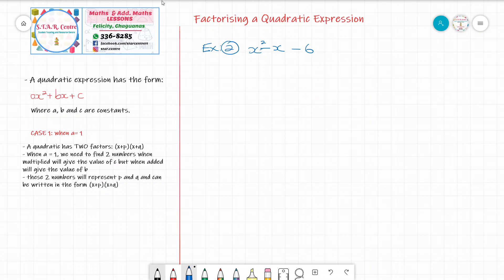Now we are going to attempt factorizing another quadratic. In question 2, we have x squared minus x minus 6. We are going to take a few minutes to attempt this question on our own, then check the solution. Pause the video and attempt the question. Given this quadratic expression, the value of a is equal to 1, b equals minus 1, and c equals minus 6. We need to find two numbers that when multiplied give c, which is minus 6, but when added give minus 1.